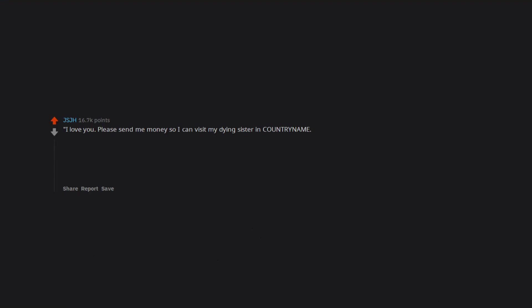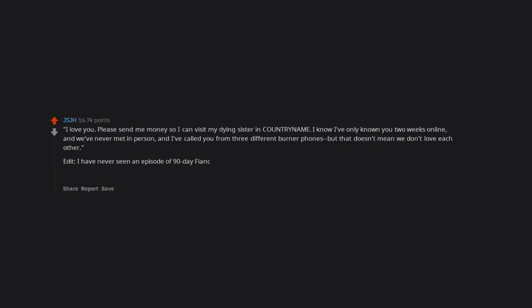I love you. Please send me money so I can visit my dying sister in country name. I know I've only known you two weeks online, and we've never met in person, and I've called you from three different burner phones but that doesn't mean we don't love each other. Edit: I have never seen an episode of 90 Day Fiancé. Obligatory thanks.